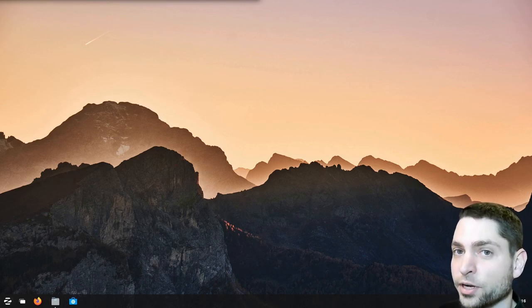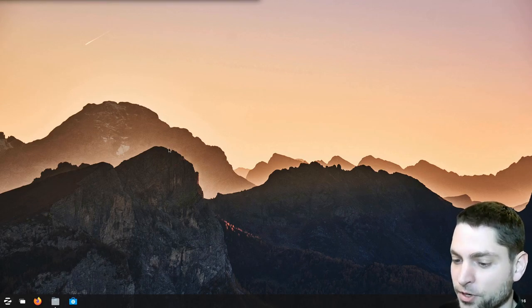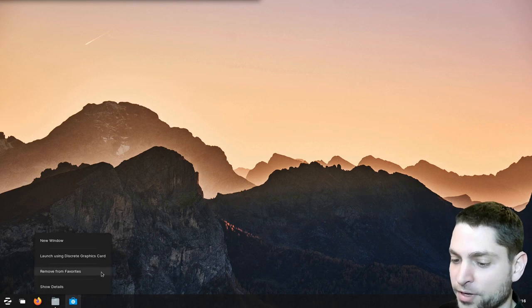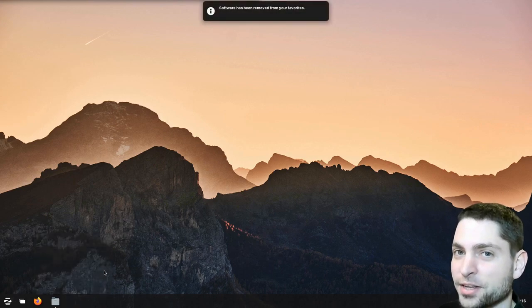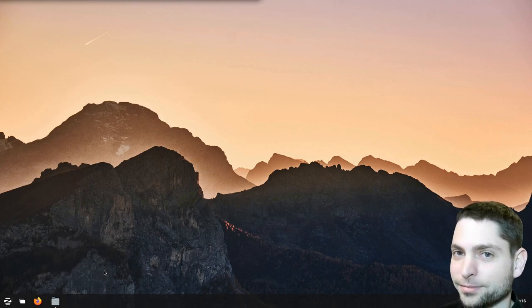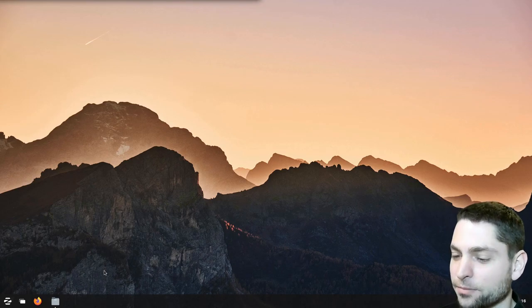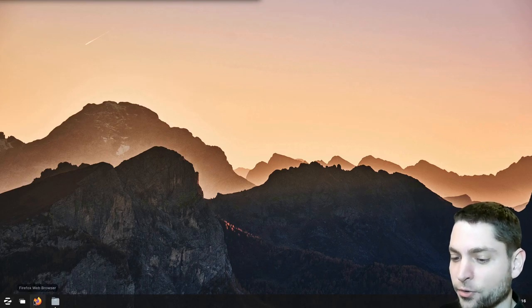This Zorin OS was installed on a USB drive and it's actually running from the USB drive right now. If you are interested how to install this one or some other distro on a persistent USB drive, then you can check out the link to the video up there or down in the description. So let's install the Heroic Launcher. First, right click on software and remove from favorites, because we will not use this one.